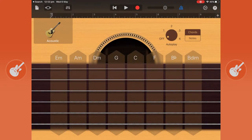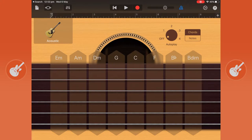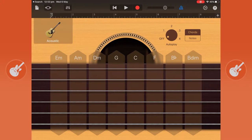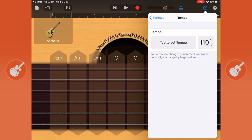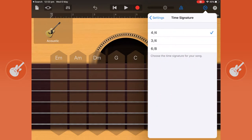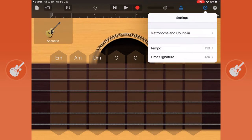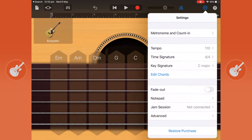Some of the others we'll get to later. But the first thing we should do is pick the tempo, time signature and key of this song we're going to create. The cogwheel in the top right hand corner is the settings icon. And here you can change tempo, time signature and key signature.